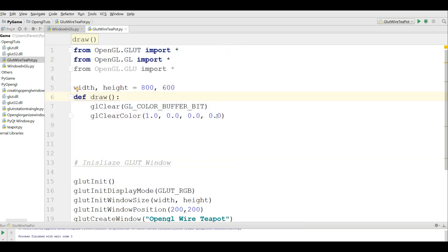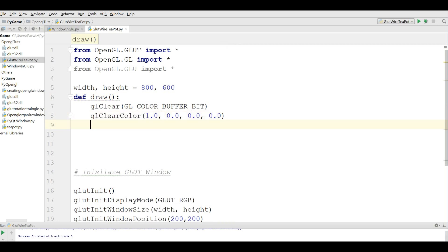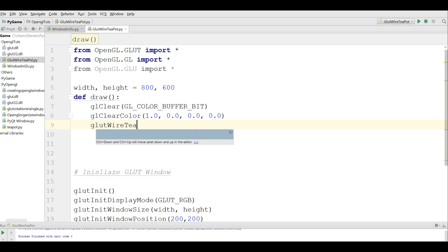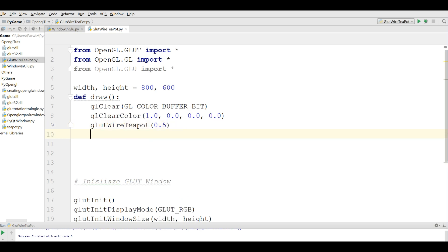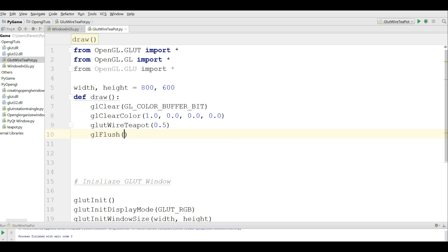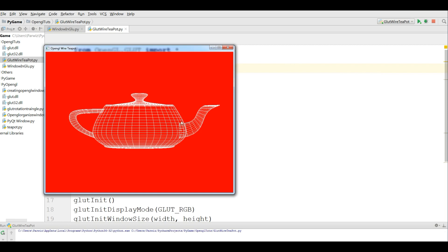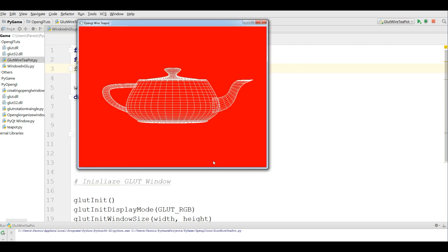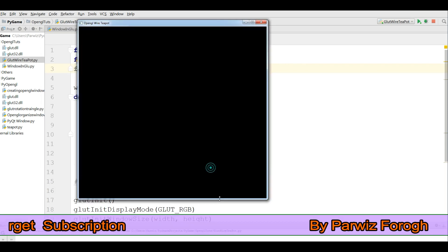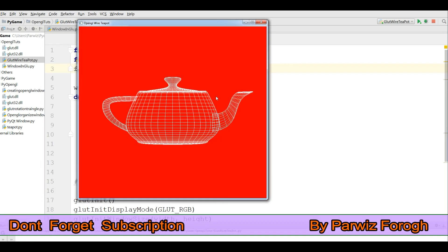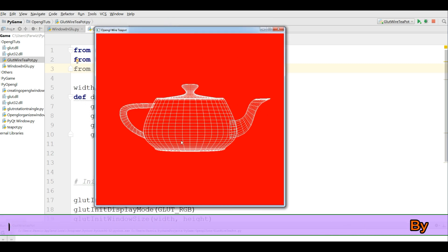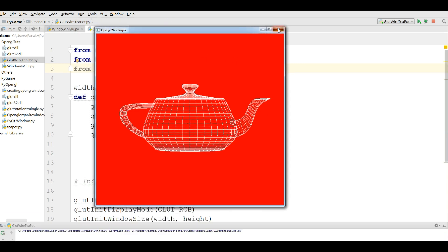First of all, I will make my teapot in here. For this, you can simply write that there is a method in GLUT. You can write glutWireTeapot and give the diameter to 0.5. After this, glFlush, flush this. Let me run this. Now you can see I have a nice red window with a nice teapot.